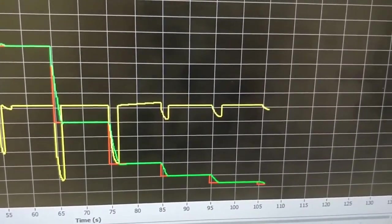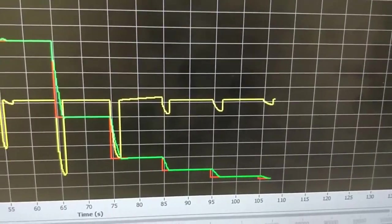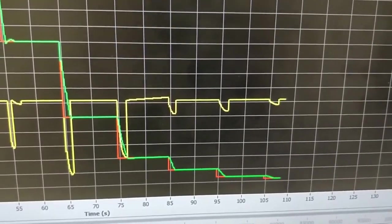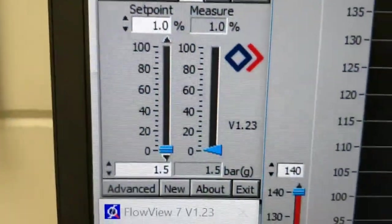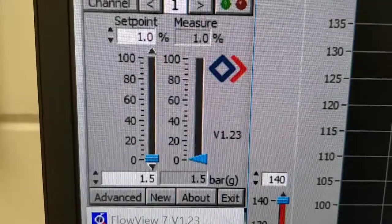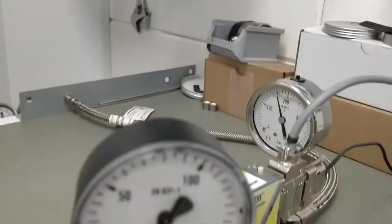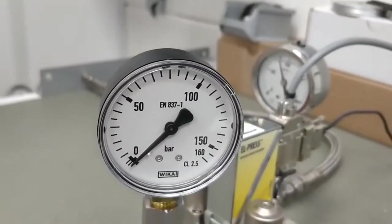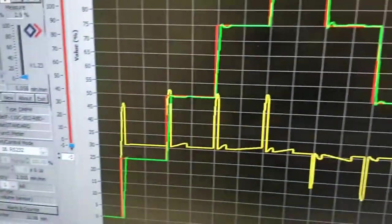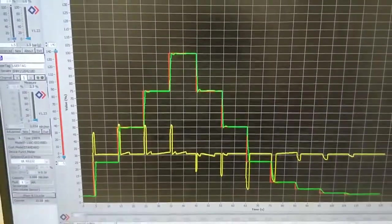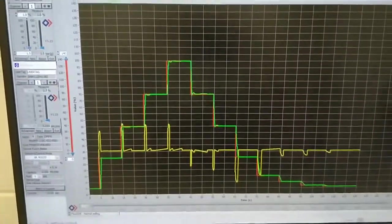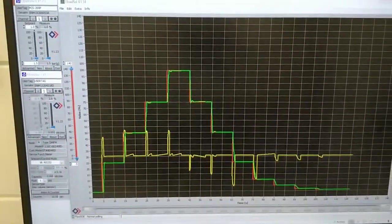And we will do another step just for the fun of it, to see if it can control at 1 percent. At 1.5 bar. And we are at 1.5 bar. You can't see it on this manometer anymore. So far for this demonstration.